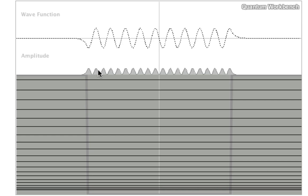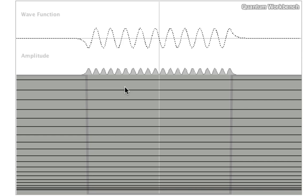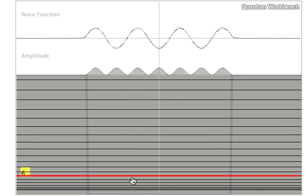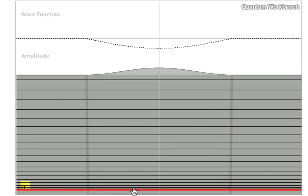For heavier particles, the wavelength will be even shorter, and so you can't really tell that the probability of finding a particle oscillates. The probability will look uniform anyway. So this is the particle in a box.